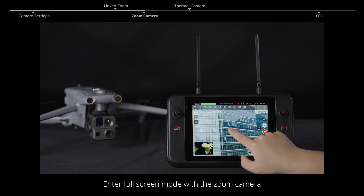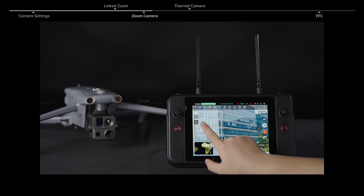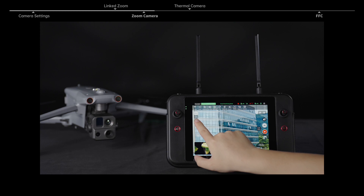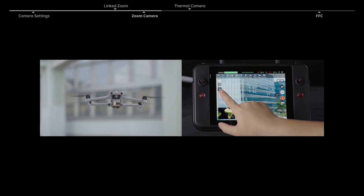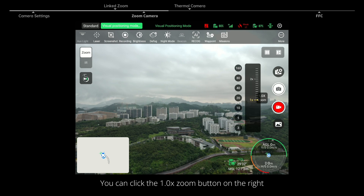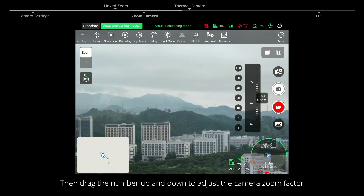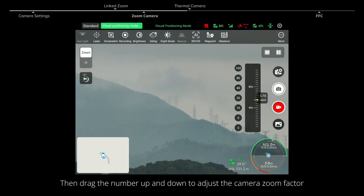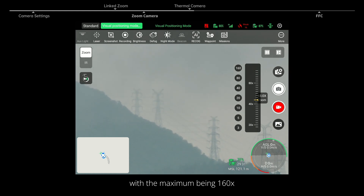Enter full screen mode with the zoom camera. Set the pitch angle of the gimbal on the left. You can click the one time zoom button on the right and the zoom slider will pop up. Then drag the number up and down to adjust the camera zoom factor, with the maximum being 160 times.